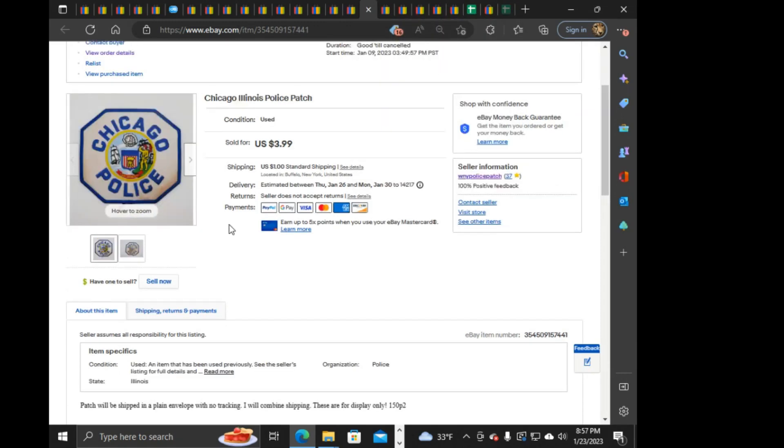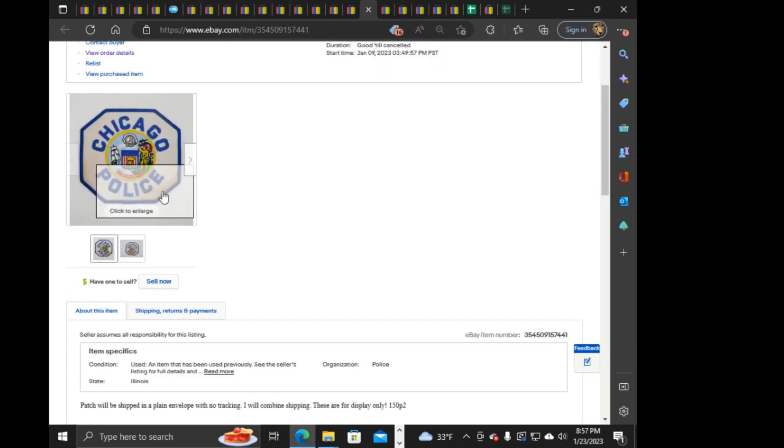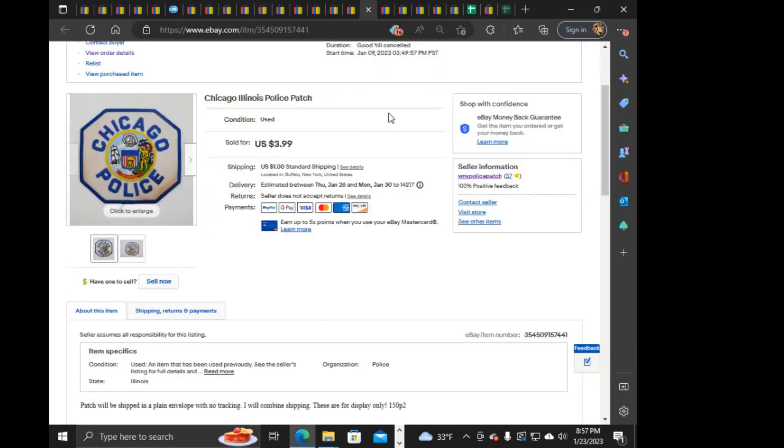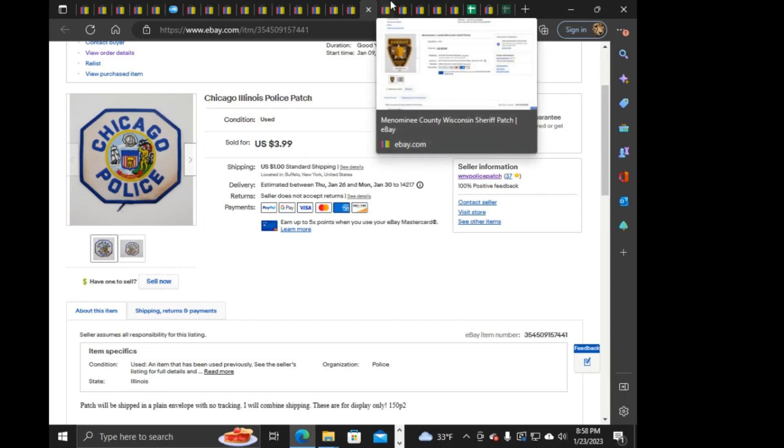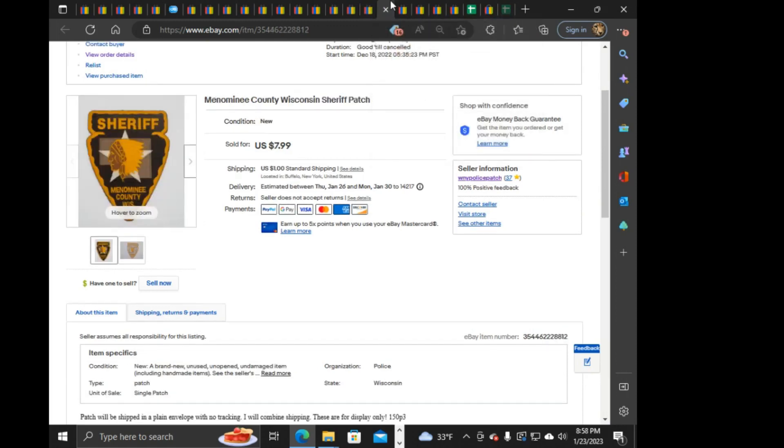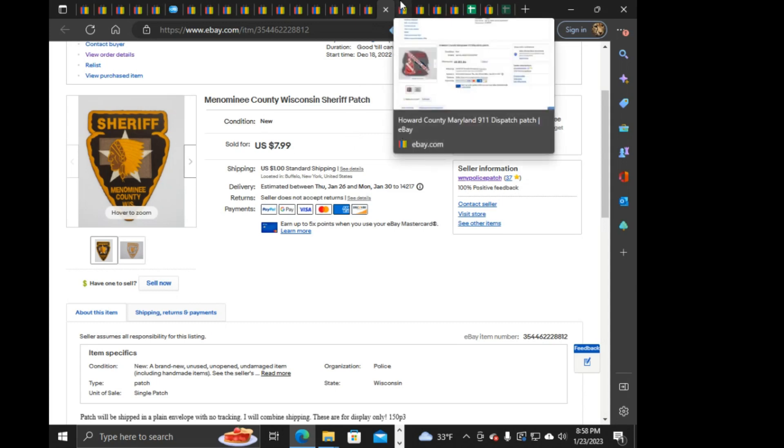Chicago. This is one of the, like, damaged, stained kind of ones. $3.99 on that one. And next is this Menomee County, Wisconsin Sheriff. $7.99 on that one.